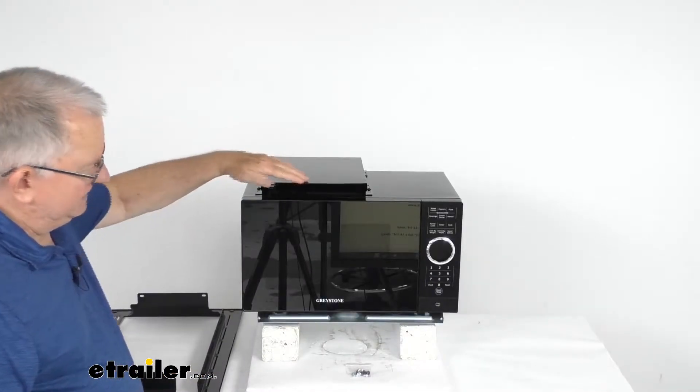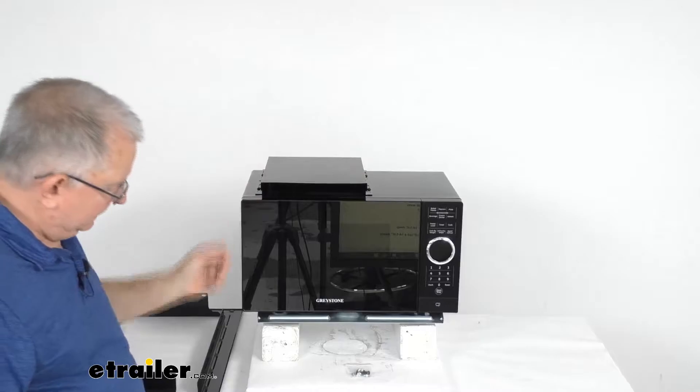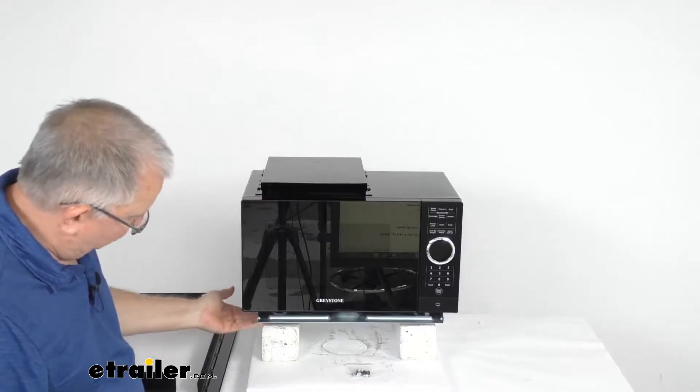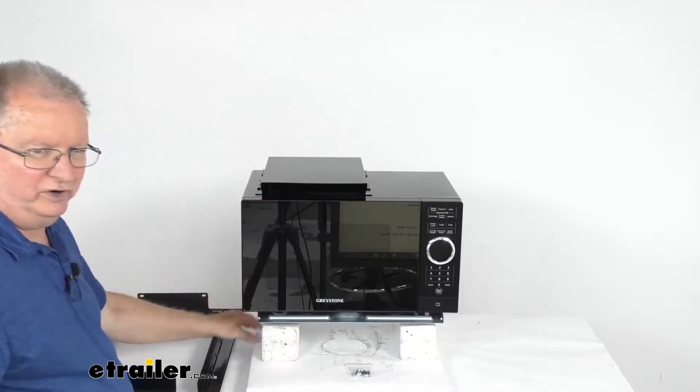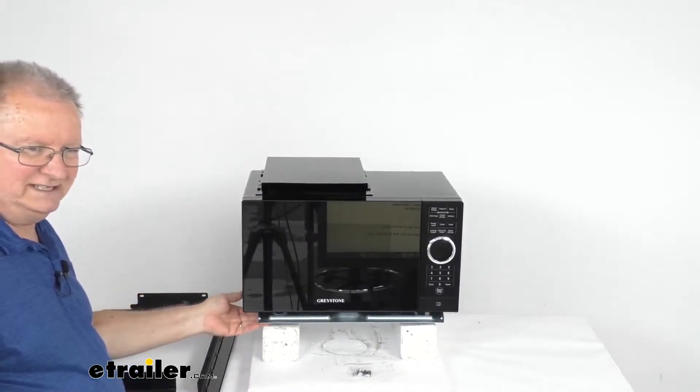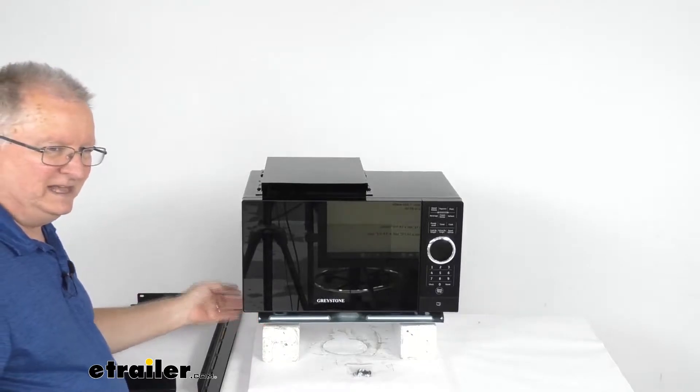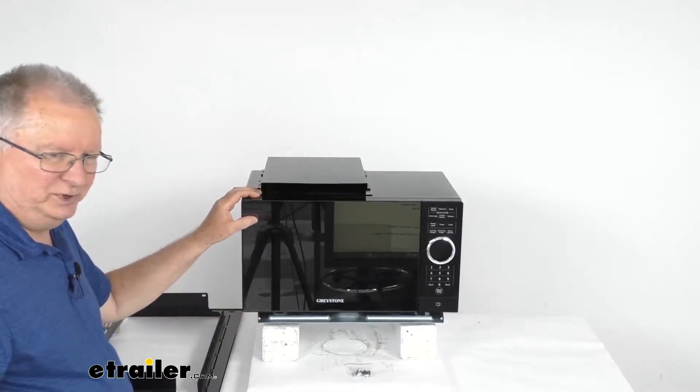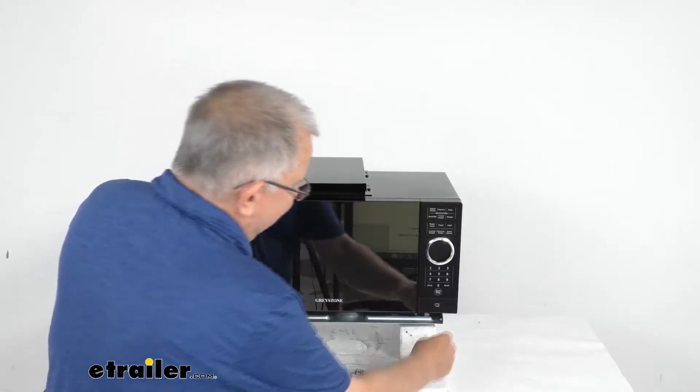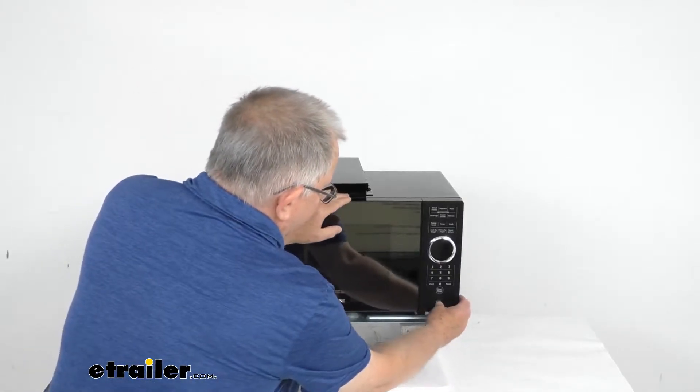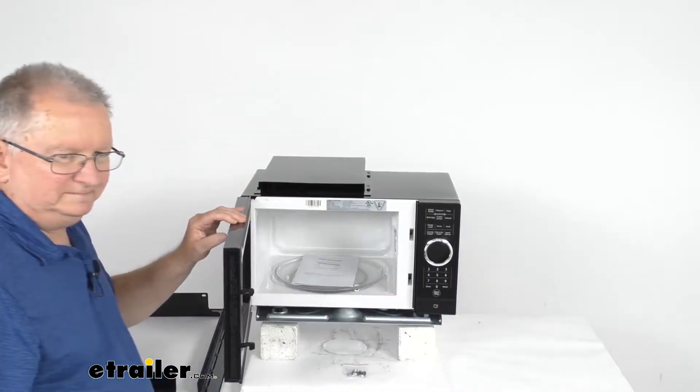You can see the microwave has this vent at the top and it uses four plastic feet, one on each corner, to help stabilize the unit when it's installed. It does offer a 900 watt output. It has an interior capacity of 0.9 cubic feet. You can see with the door open.